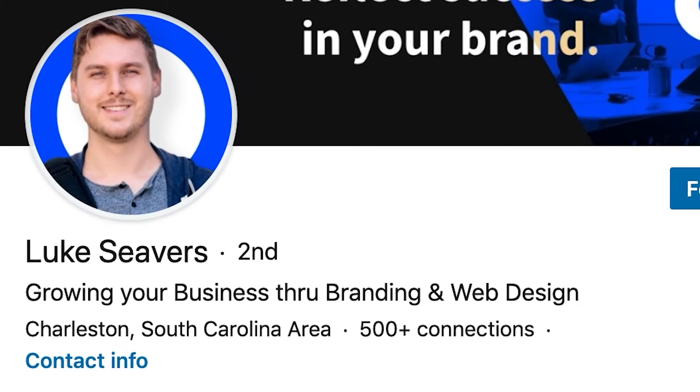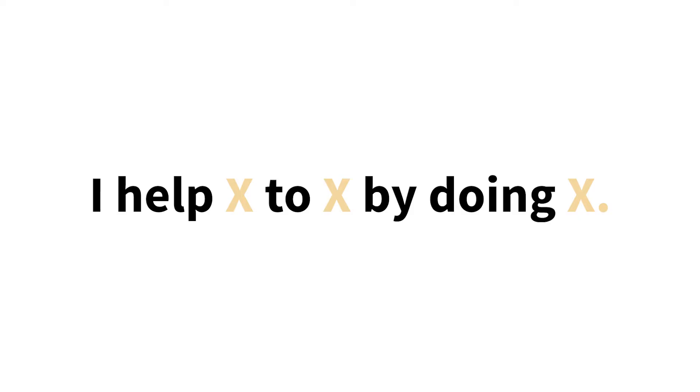What we're going to do instead is use our headline to explain how we can add value to that target person. To do this, you need to pinpoint the core problem this person has that you can help solve, and then in just a few words, explain how you solve it. My most effective headline has been 'growing your business through branding and web design.' This captures the attention of my target customer — a business owner — and explains how I add value to them. If you're having trouble, just fill in these blanks: 'I help X to X by doing X.'